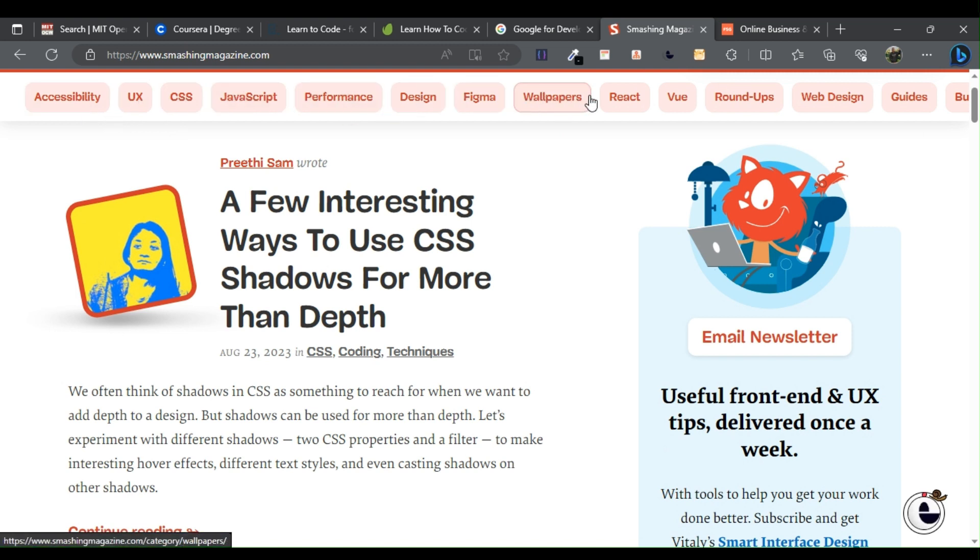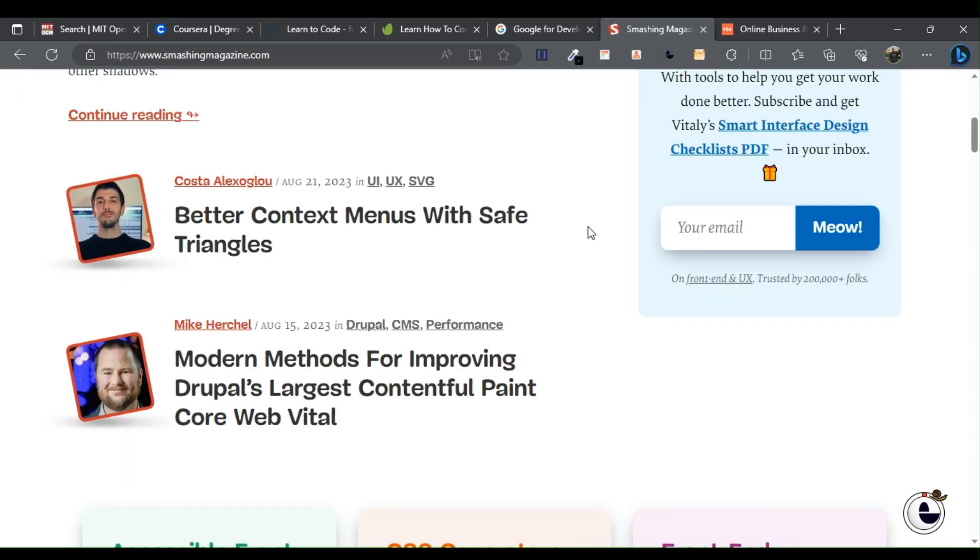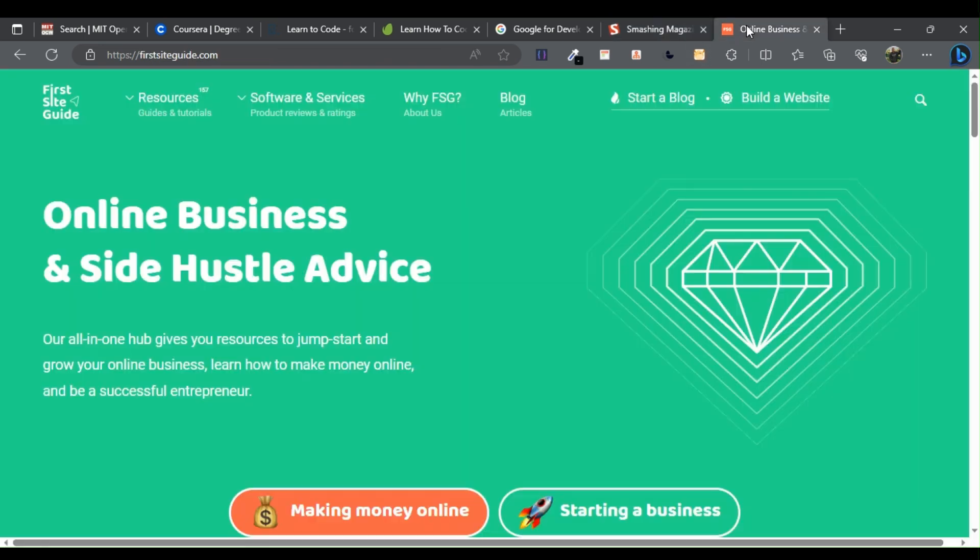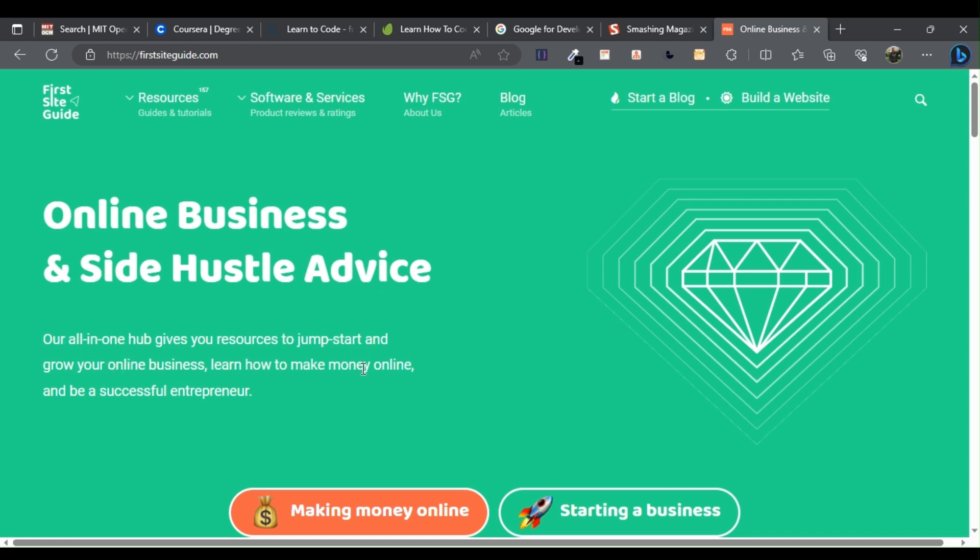If you need help launching your first website or improving your online presence, be sure to check out First Site Guide. They have an amazing set of tutorials and guides.